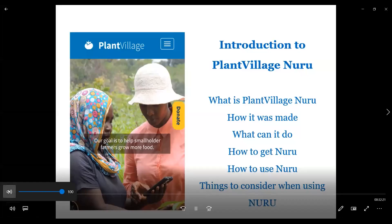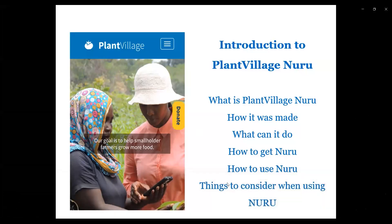My name is Nema Bilinyi and this is the introduction to PlantVillage Nuru. The introduction will cover what is PlantVillage Nuru, how was it made, what can it do, how to get Nuru, how to use Nuru, and things to consider when using Nuru.